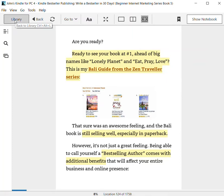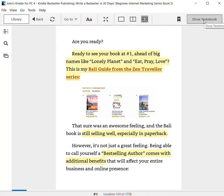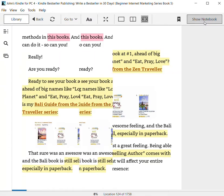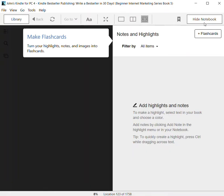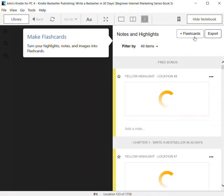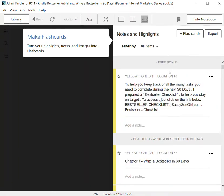At the top of the page, you can see the library where you can go back and select a different book if you prefer. The option that I want right now is Show Notebook. When you click on Show Notebook, it brings up an option to either do flashcards or export.